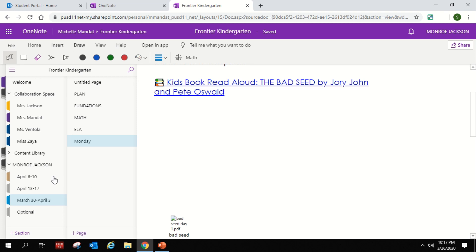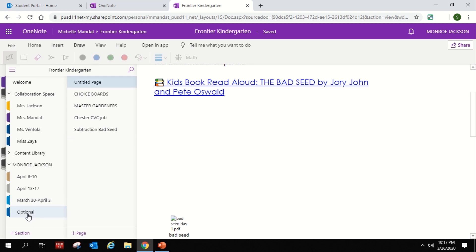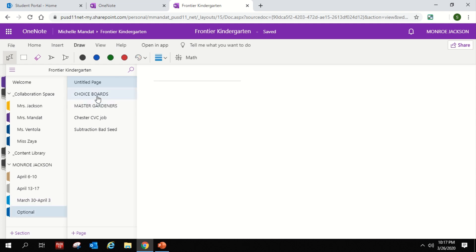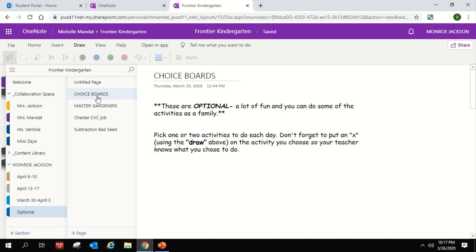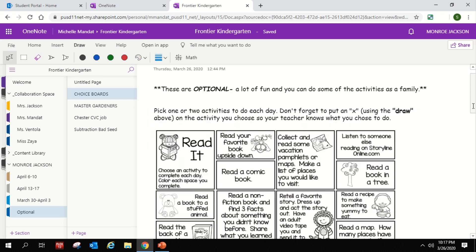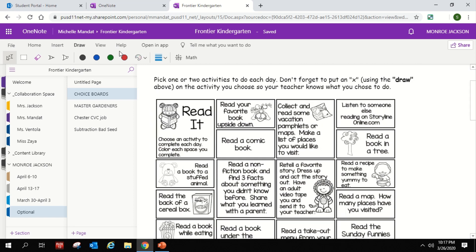The last option that I want to share with you tonight is the optional tab. This tab, again, it says optional and it means it's optional. You don't have to do it, but I know some of our learners are really eager and want to enrich and extend. And sometimes parents will need a couple extra minutes to get some of their own work done and things. And these might be things that you can use for your child to help fill the time and learn and to have fun.